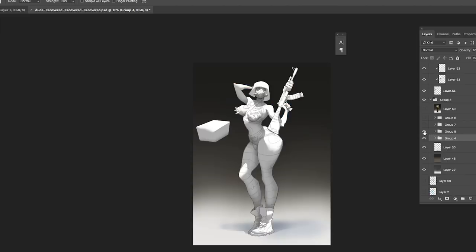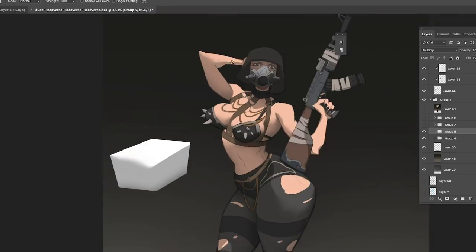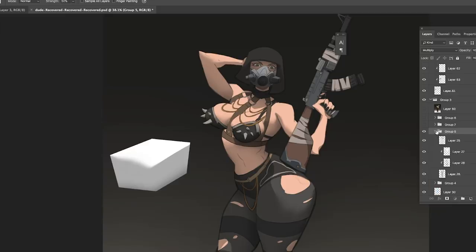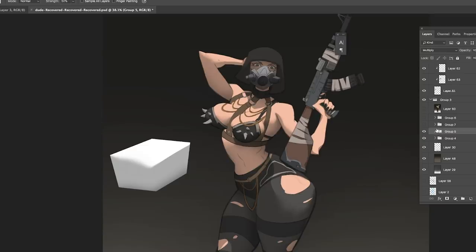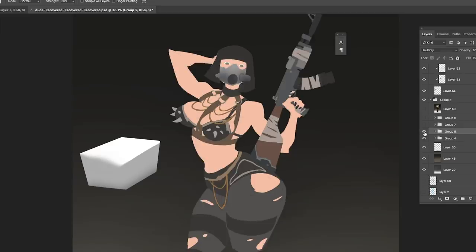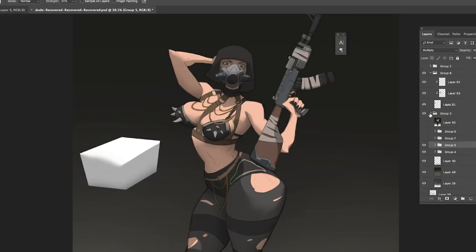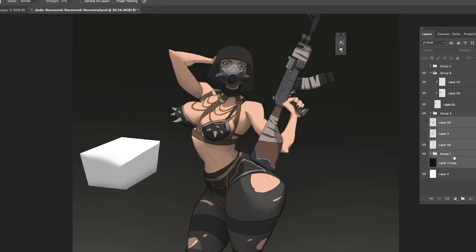Then I turned the grayscale layer group to Multiply. This is very important: if you group everything together and set the group to Multiply, it affects everything below it. If the color layer were above the grayscale on Multiply, it would mess up the entire layer setup. You really have to think about how you're stacking your layers — the grayscale group needs to sit above your flat color layers.